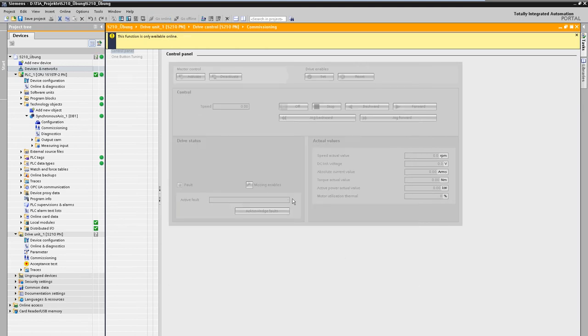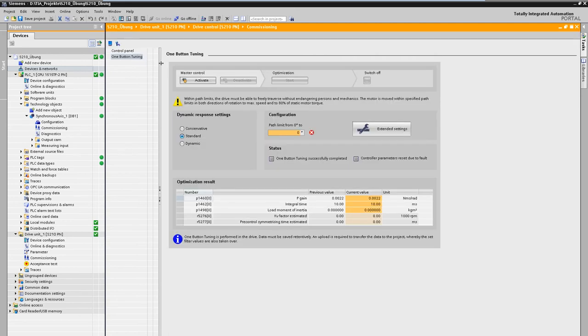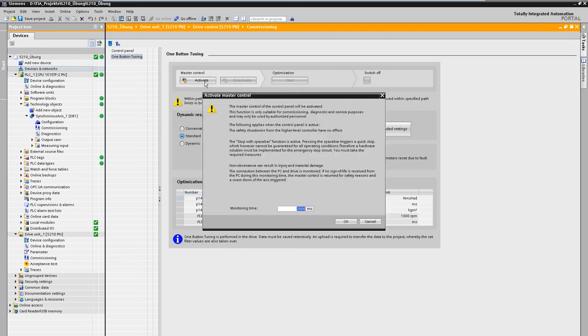One button tuning is an automated measurement run to optimize the control loop and is carried out using this mask. First, a maximum permitted reverse path is specified for the measurement run.